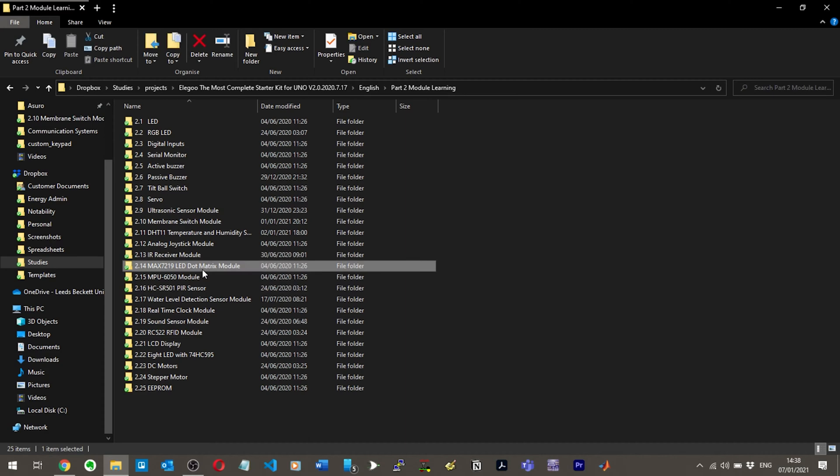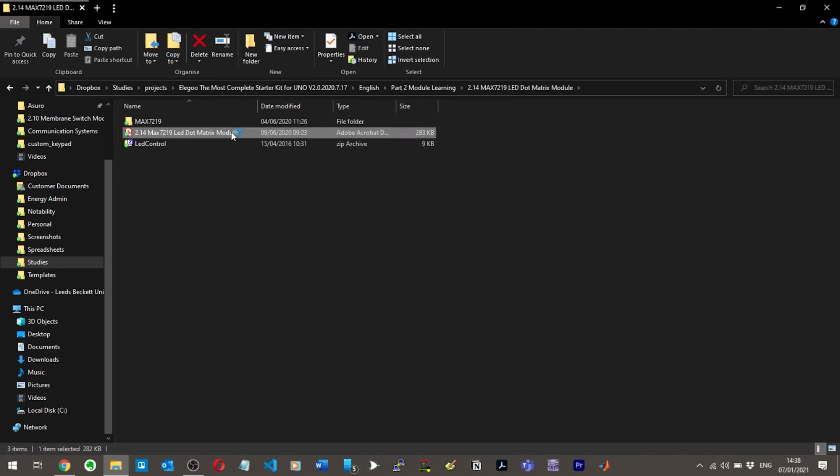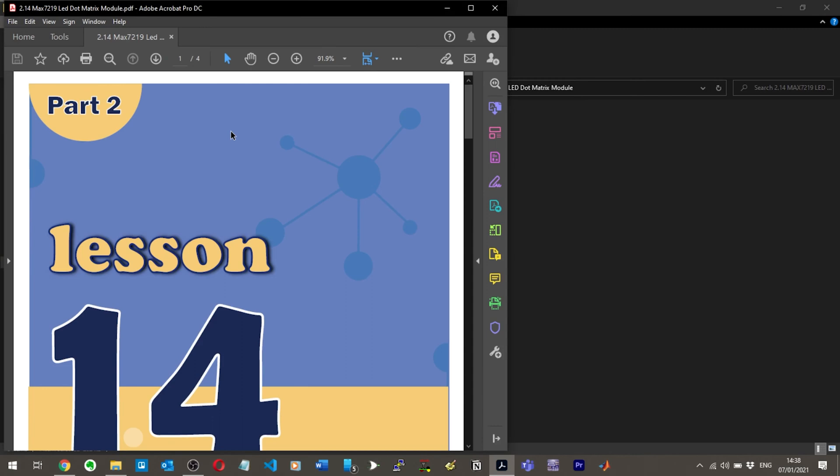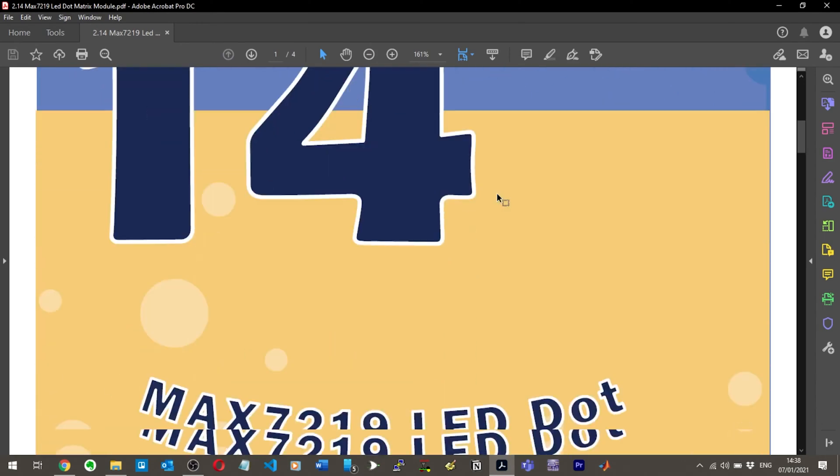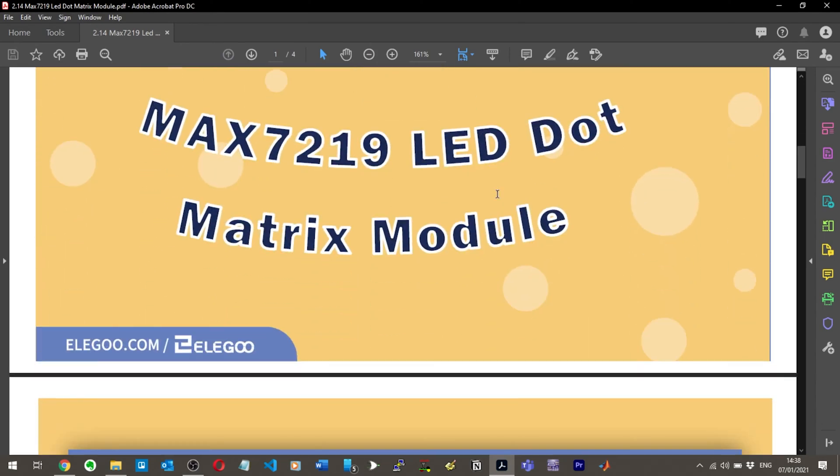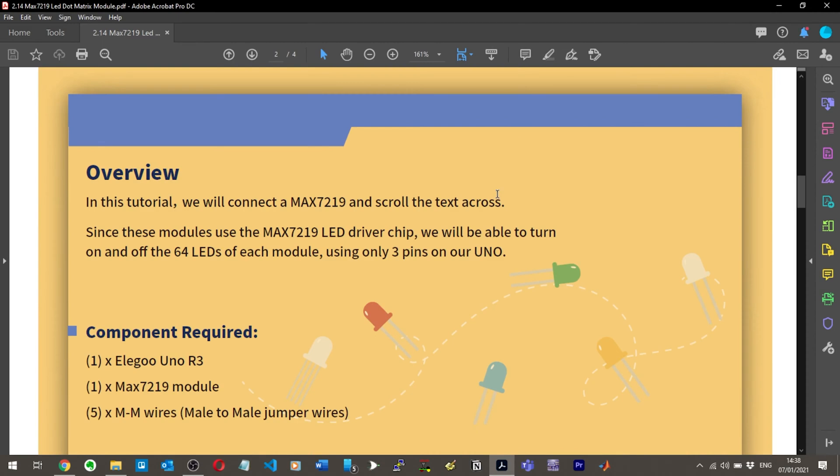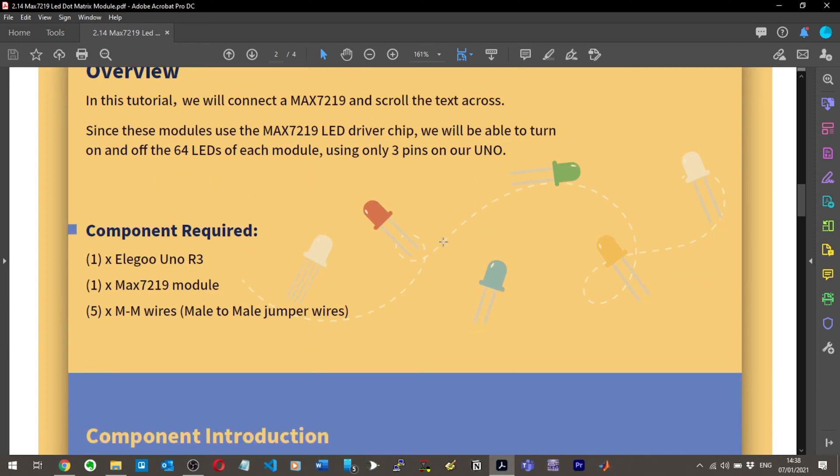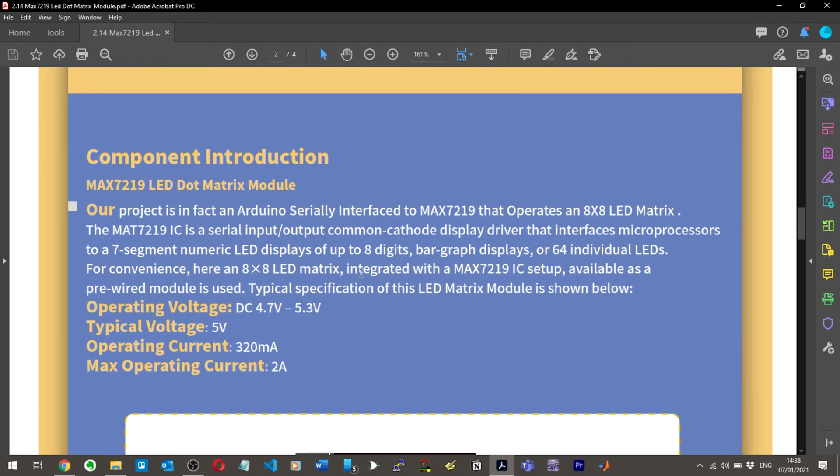So let's move on to the LED matrix module. I assume here we're going to be able to put some letters and numbers and stuff onto a screen or basically a board of LEDs. In this tutorial we'll connect to MAX7219 and scroll the text across. Since these modules use the MAX7 LED driver chip, we'll be able to turn on and off the 64 LEDs of each module using only three pins on our Uno. So it's just the Uno R3, the MAX7219 and then five male-to-male jumper wires.